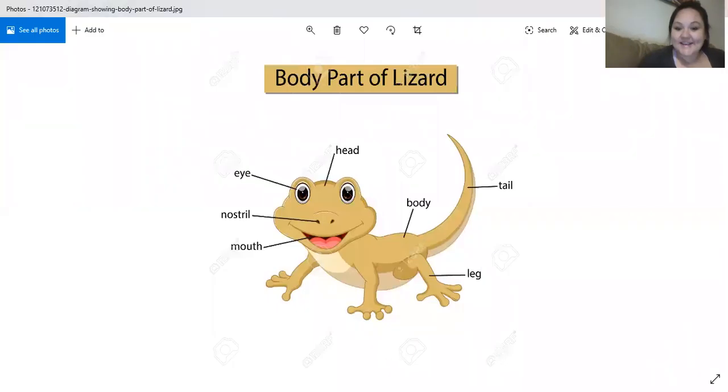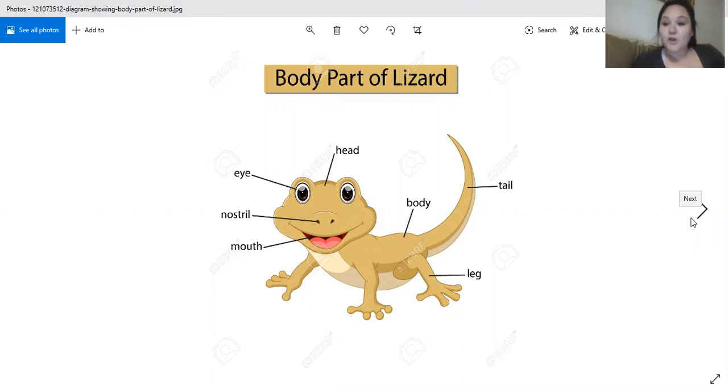Are you all sitting down? Okay, can I see everybody put on your elephant ears? Good. Our eyes and bubble mouth. Good job. Today we are going to learn all about — let me show you. Are you ready? What's this? Can you tell me what this is? This is a lizard. That's what we're learning about today.